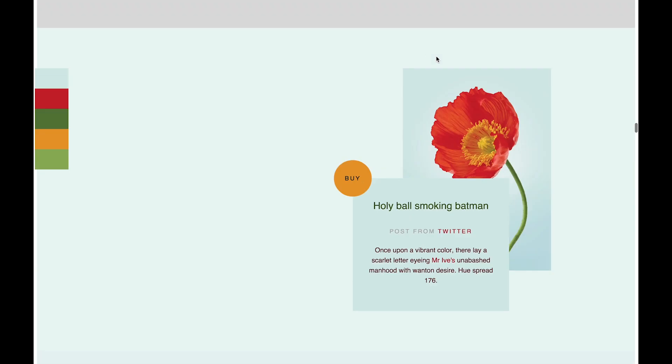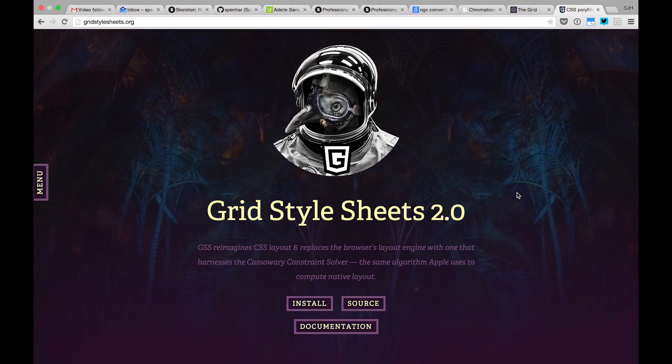To see how the AI applies this color algorithm in different ways, let's look at a couple sites. So this is Grid Style Sheets. This is the website for one of our developer tools we created.